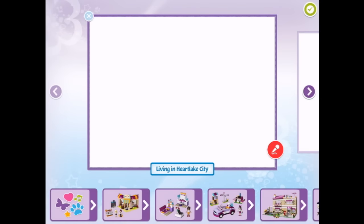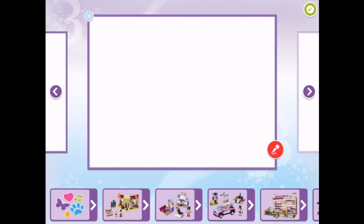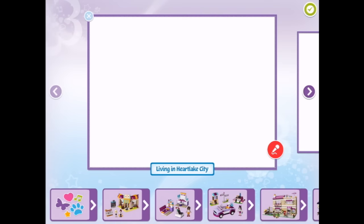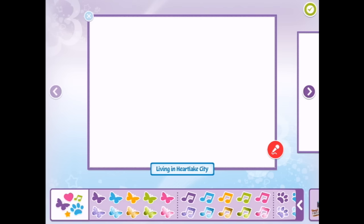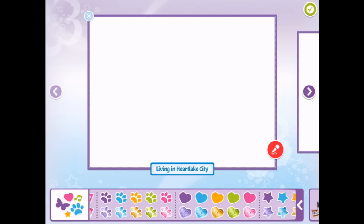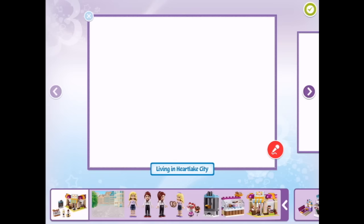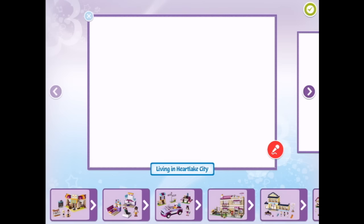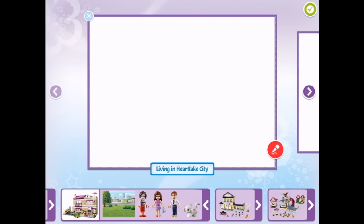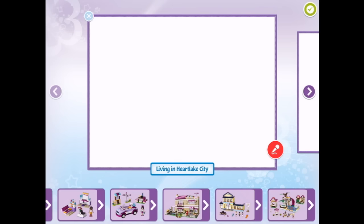Living in Heart Lake City. Let me see what we're going to do. We can go on - let's go. So we're going to start here and we can add all sorts of stickers, or we can add some of the Lego Friends or the places. So why don't we start with Olivia's house.